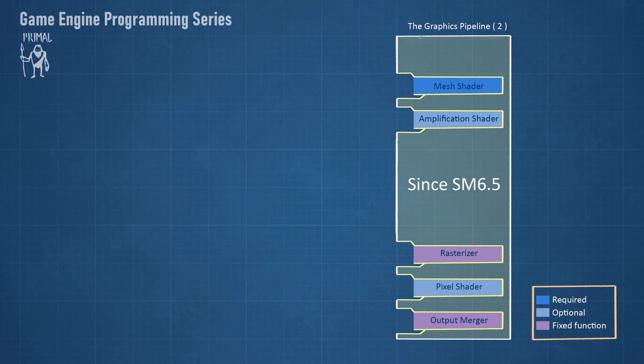The amplification shader can be used to generate or reduce primitives in a way similar to the tessellation stages and geometry shader stage. In this series, I'll start with the old pipeline with the vertex shader and later on, I'm also going to add support for mesh shaders.